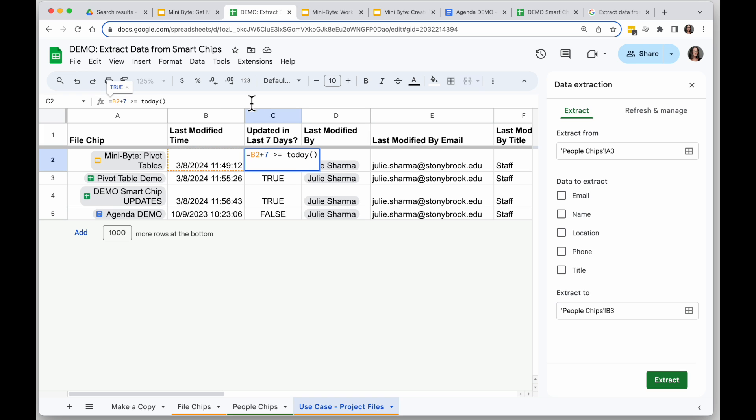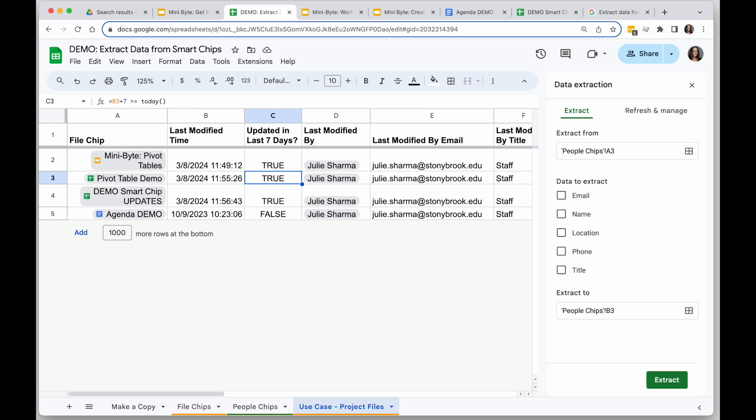So the way I did that is I created a formula that's saying take the date last modified, which is B2, and add 7 to it, so add 7 days to it, and then that should be greater than or equal today if it was modified in the last seven days.